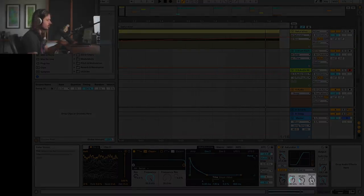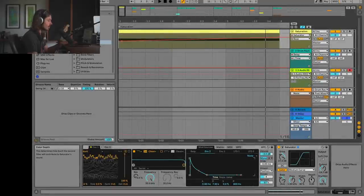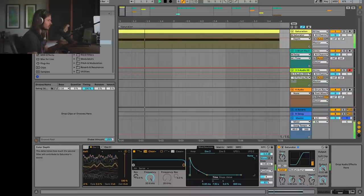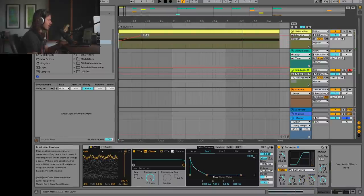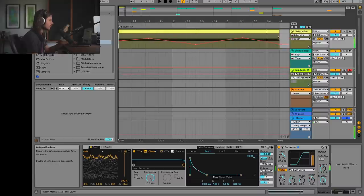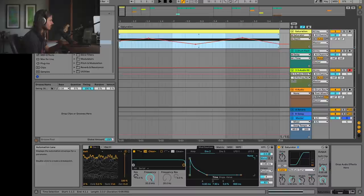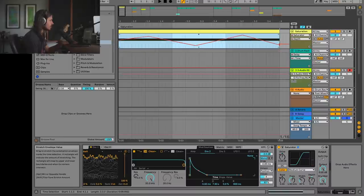This is the post-filter — a filter that happens after the clipping stage. What we can do is go ahead and move this depth knob around. As I move it up you can hear the effect. This might be fun to move around a little bit faster. We'll make it more dramatic by pulling the bottom and top up.